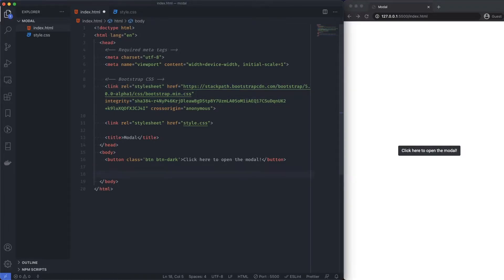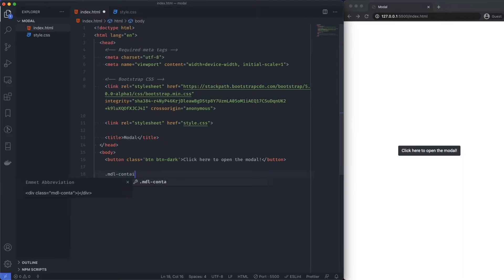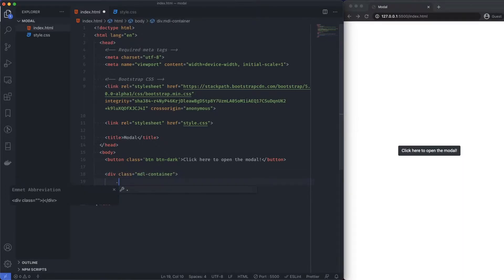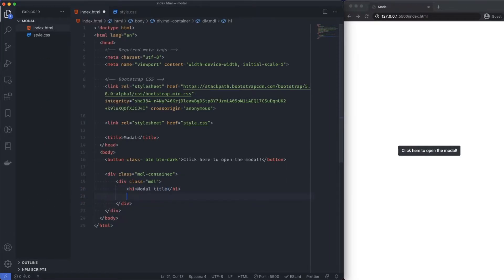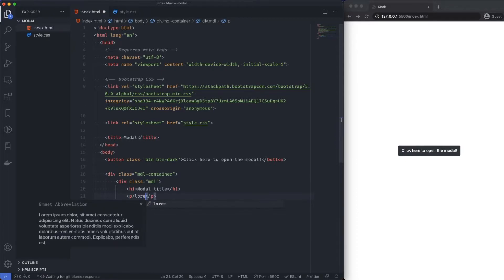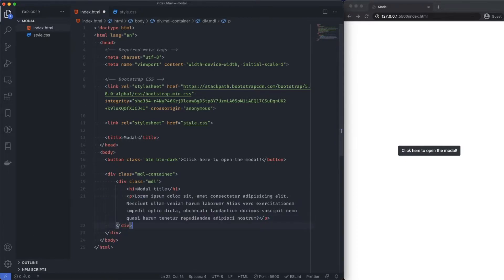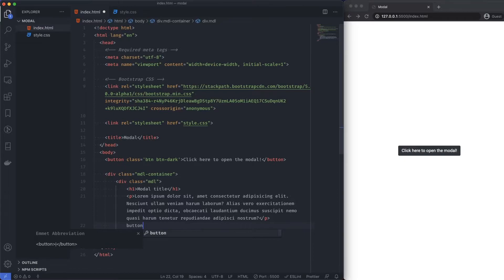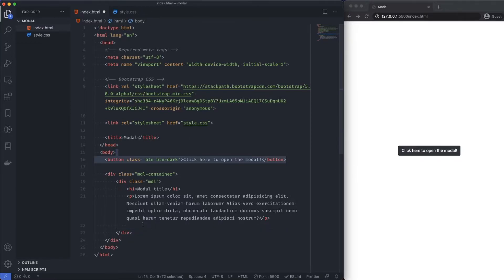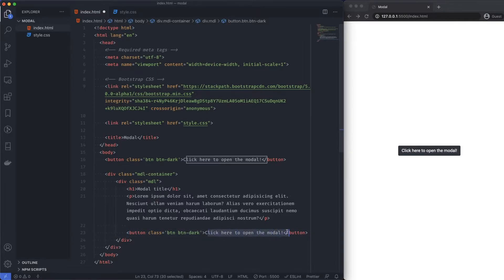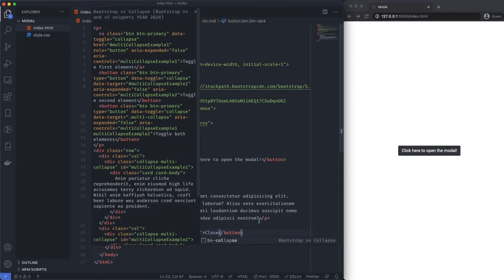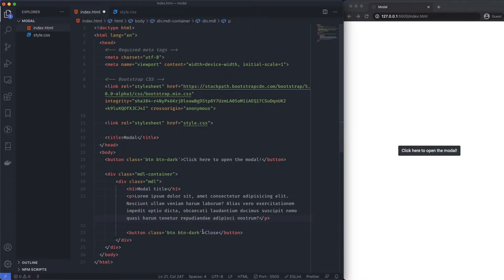And then what I'm going to do down here is I'm going to create a class called modal container. In there, I'm going to create a modal. And then in here, I'm going to have a h1, say modal title. I'm going to have a p with some lorem ipsum. And then we obviously need a button again. I might just copy this button up here. And then let's just do close. Fantastic.